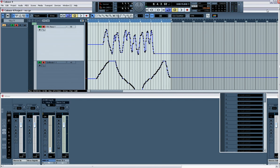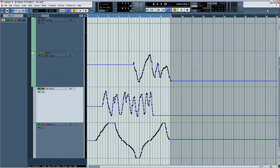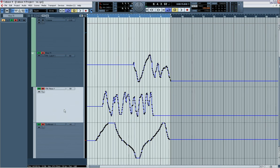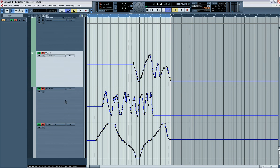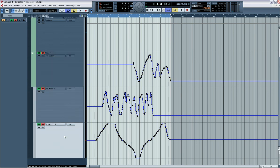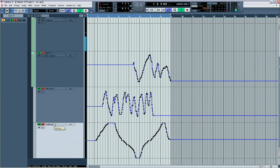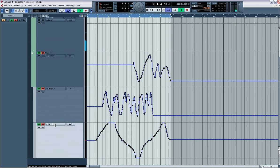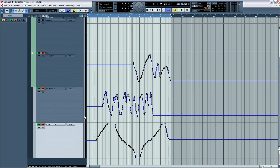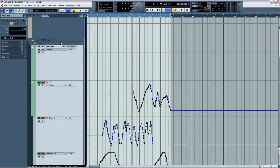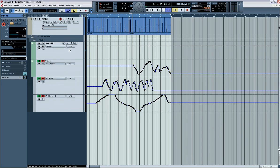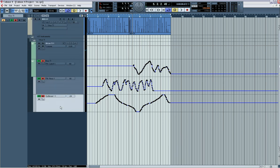So what we've done now is we've automated the filter cutoff, the filter resonance and the pitch. If I want to do soft knob 2, again, there's many different ways of doing this. You can just go in and do it straight off, like I've done with this one.